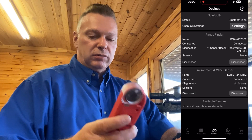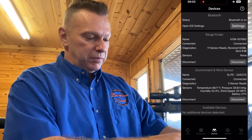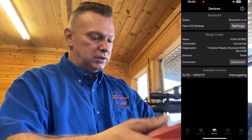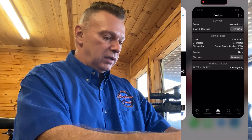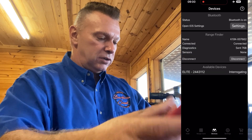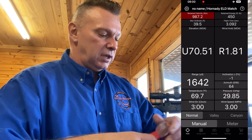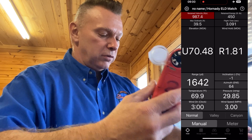I grabbed a Kestrel. Turn it on and you'll notice in Devices it just popped up. This one's already been connected — let me disconnect it so it's searching. With the Kestrel turned on, go to Devices and hit connect. As you can see, it's now grabbing the temperature from the Kestrel. Let's go to meter mode — watch the wind.